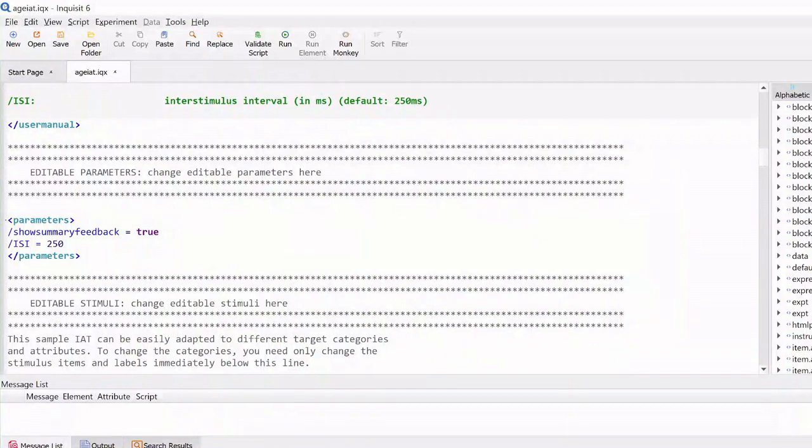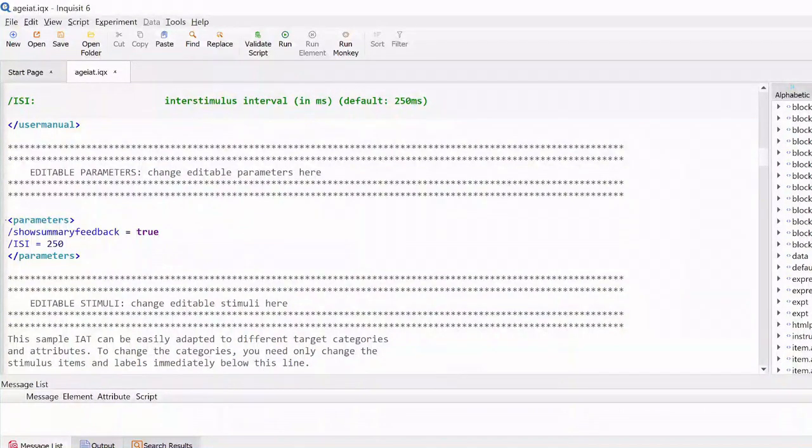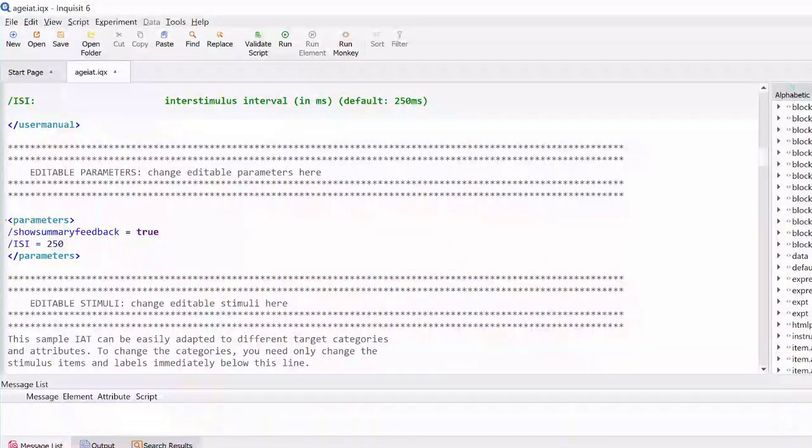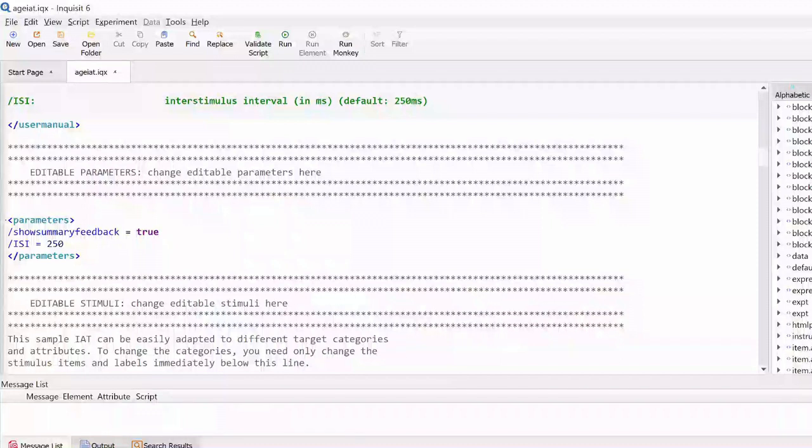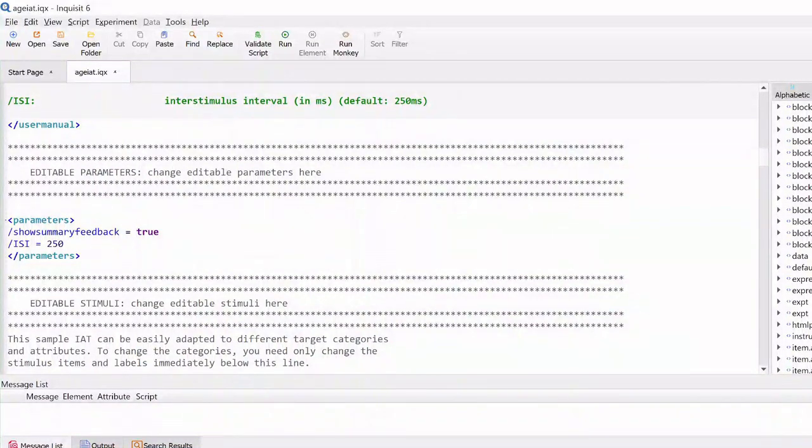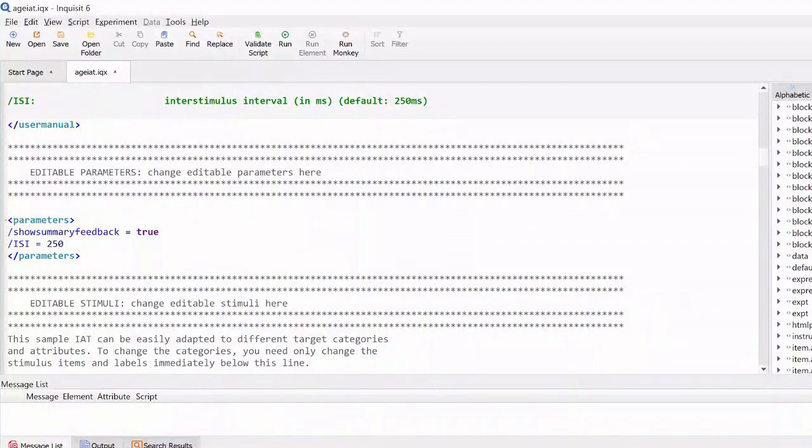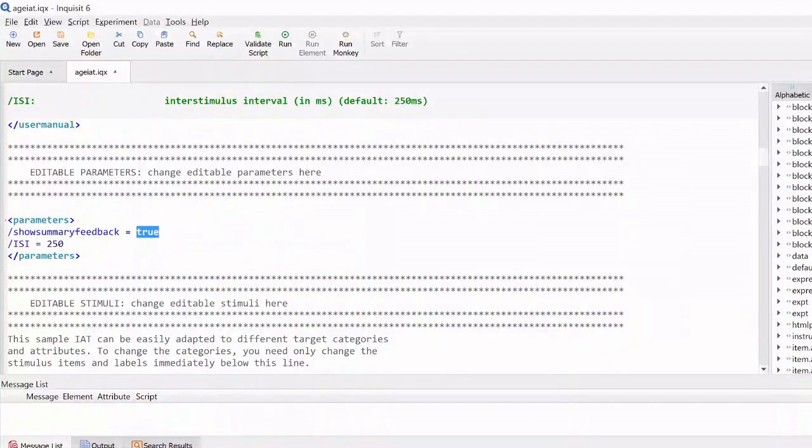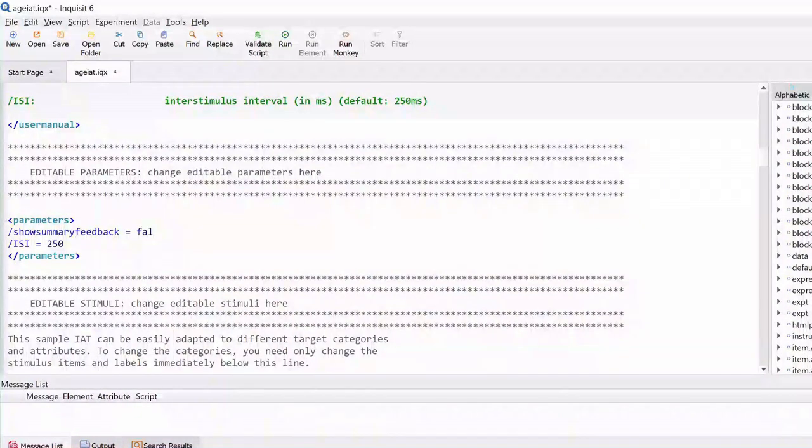For example, to remove feedback in the IAT script, simply change the setting for the parameter to show summary feedback from true to false.